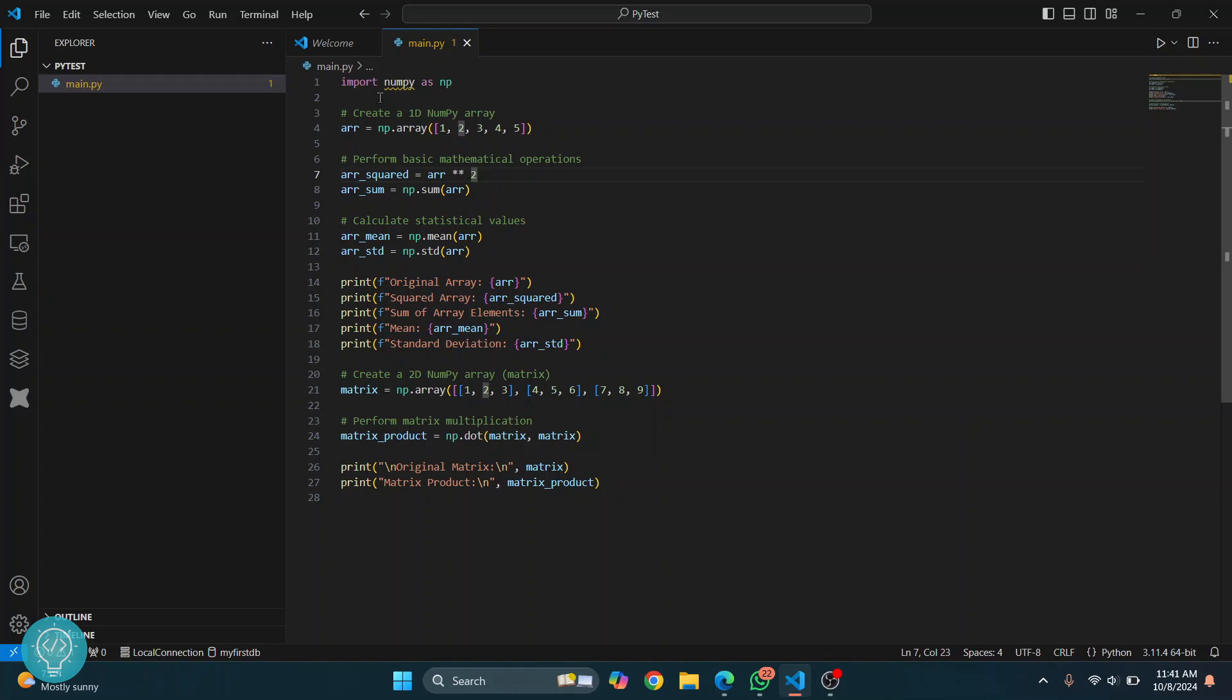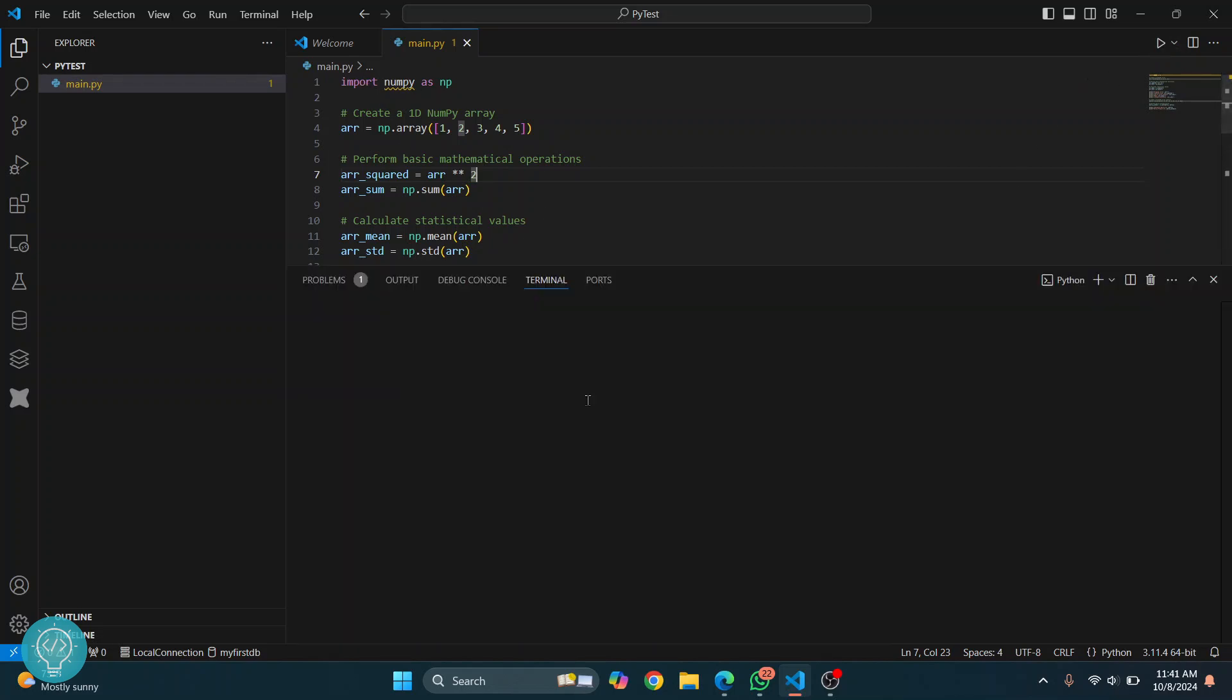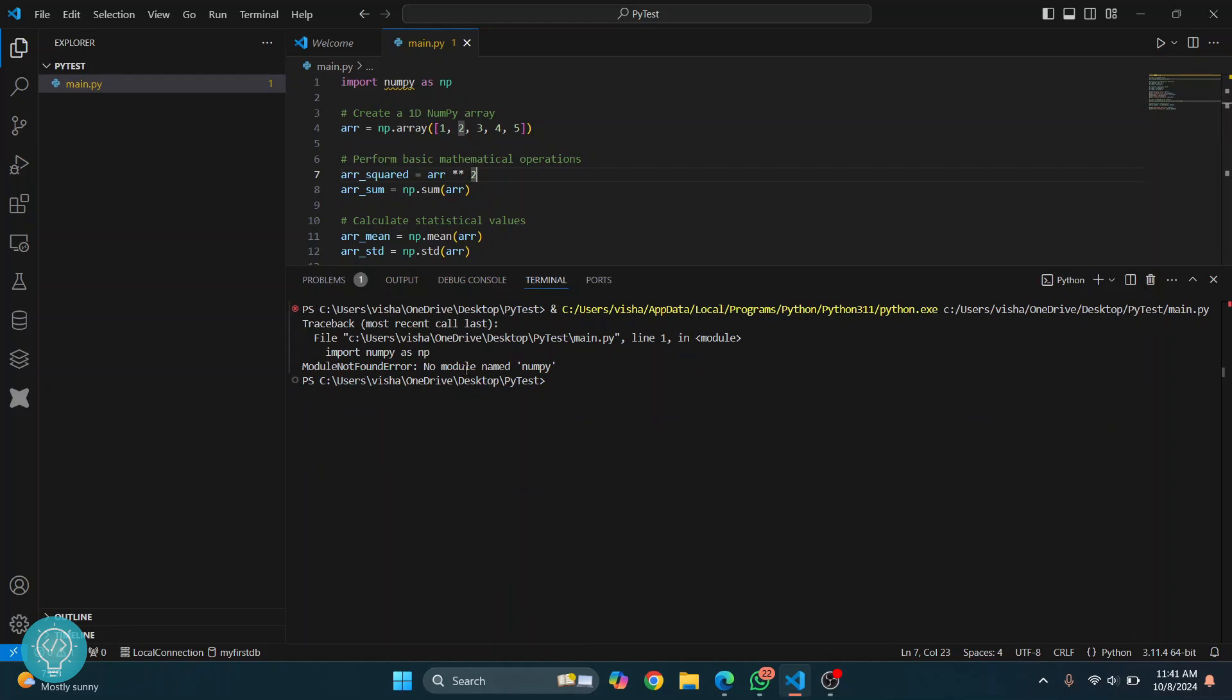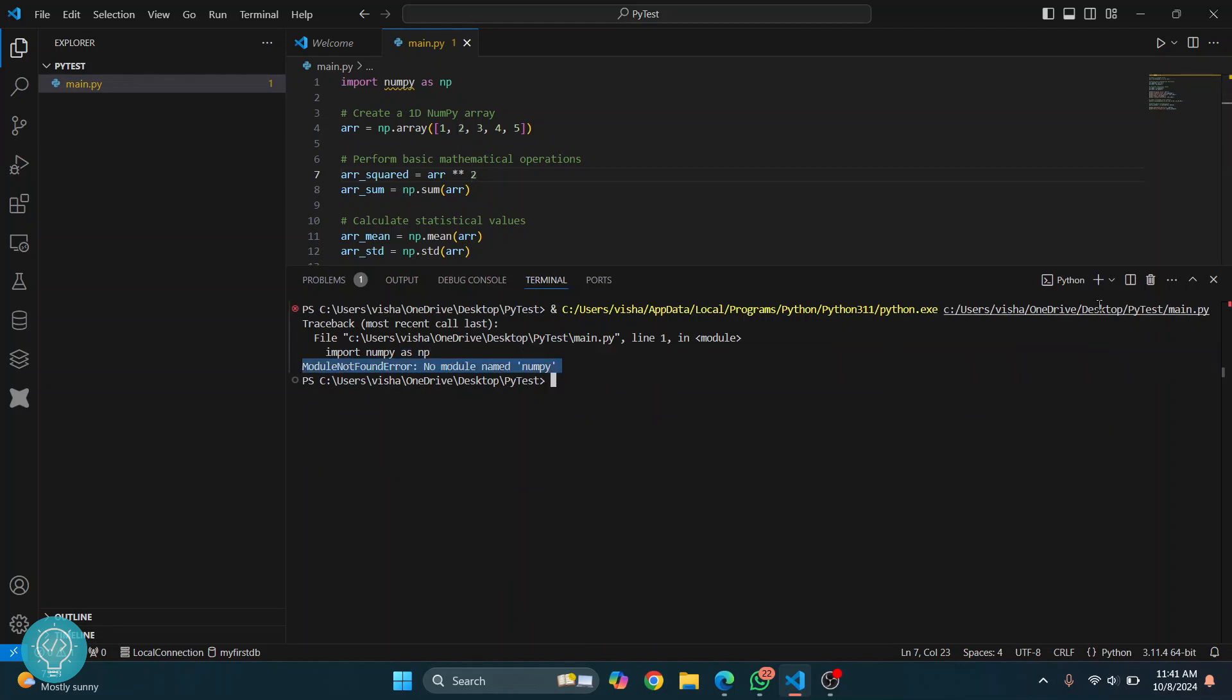Welcome to this video. I have this code here that uses numpy. If I run this, as you can see, I get this error that says 'module not found error: no module named numpy.' This means that we need to install numpy.